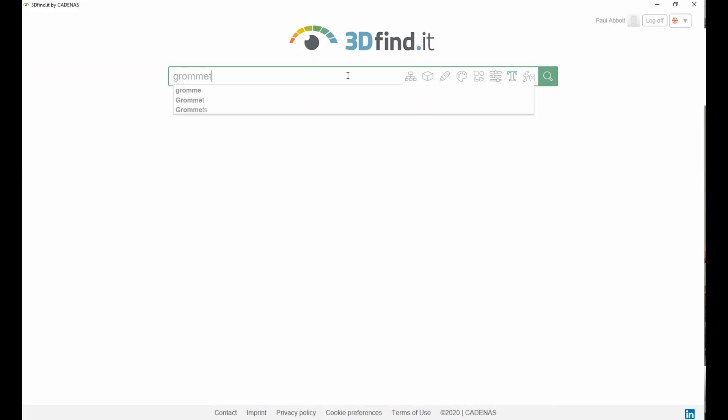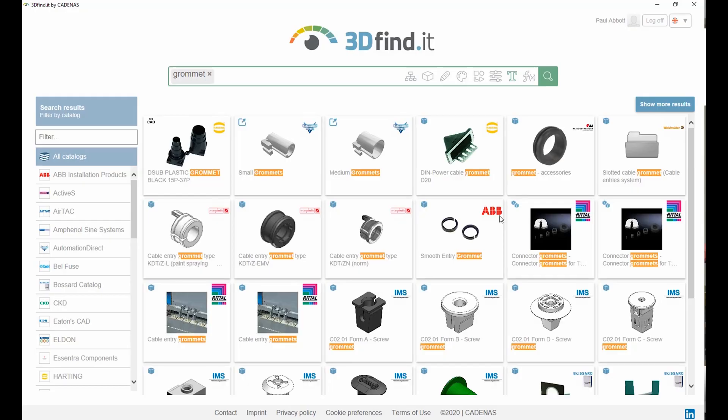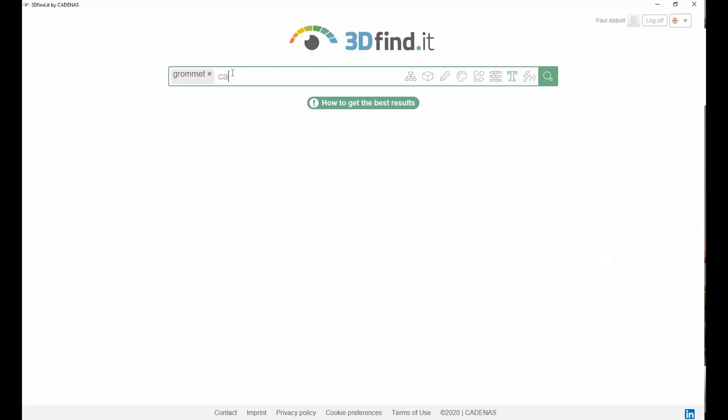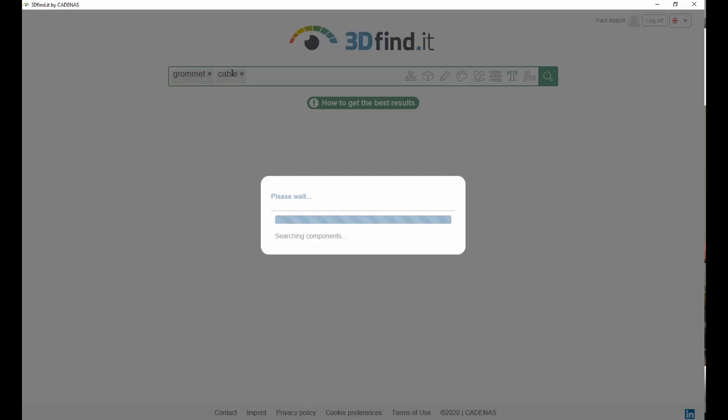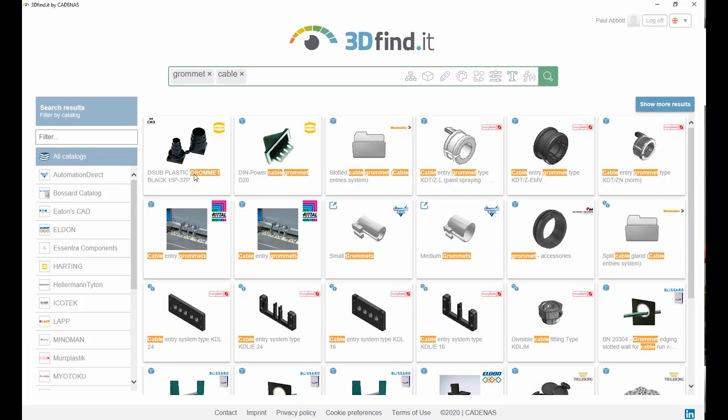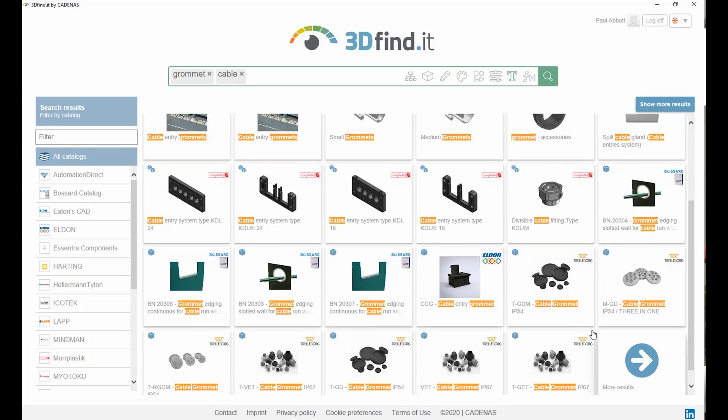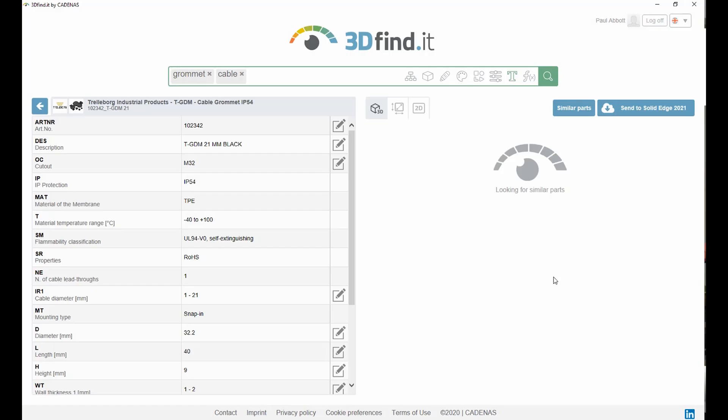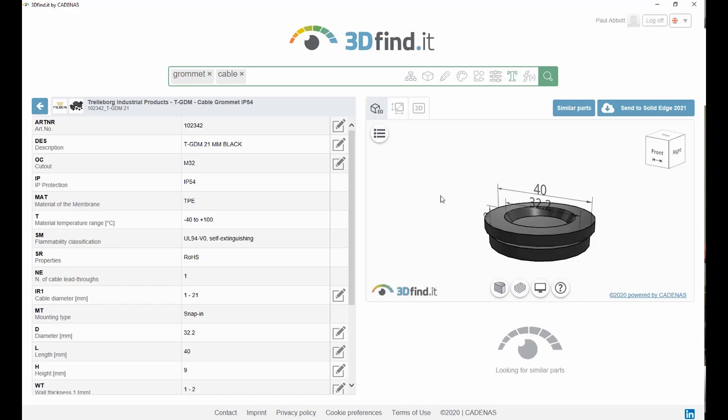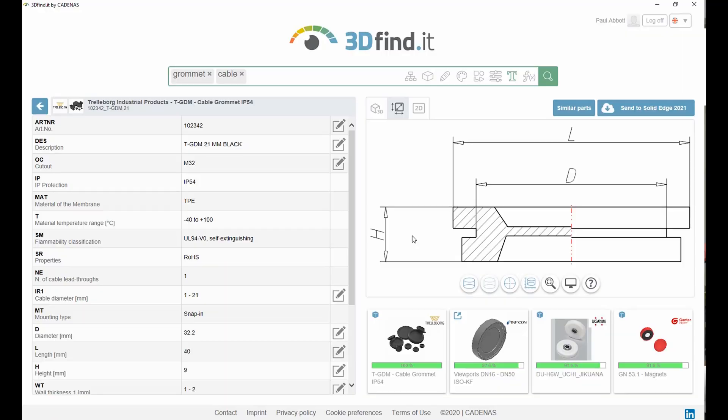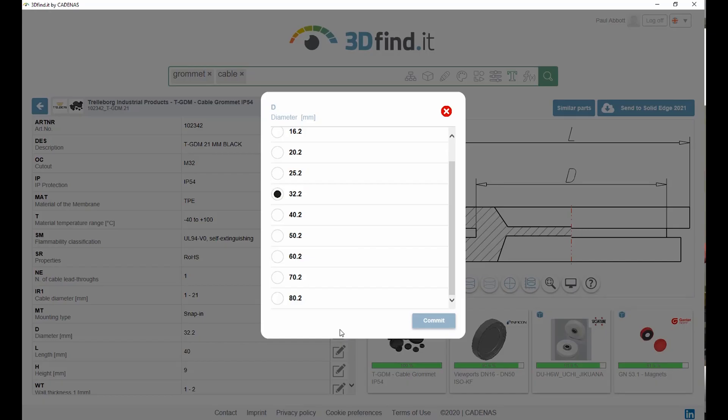Next we need a blanking grommet. This can be selected and placed in the same way. We launch 3D Find It, run a text search, find the part we need, and define the appropriate parameters. In this case, the diameter.